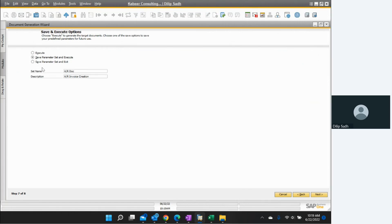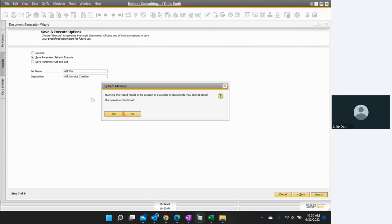Now here we have Save and Execute. We can save parameters and execute, or save parameters and not execute. I select save parameters and execute, then go to next. The system says running this wizard will create a number of documents and the operation cannot be cancelled. Should you continue? We say yes and continue.